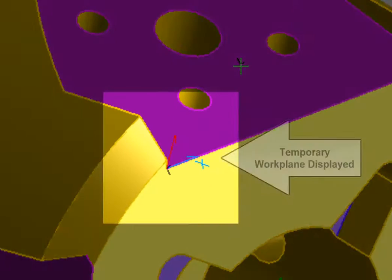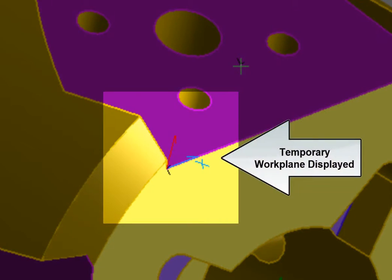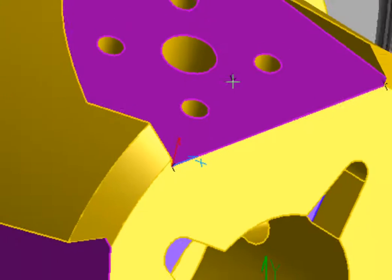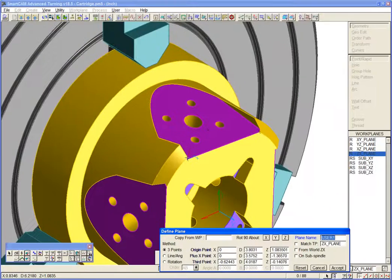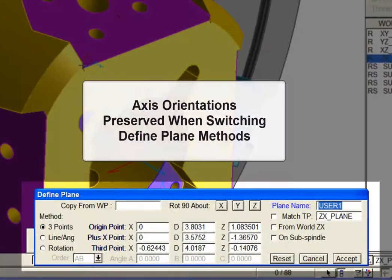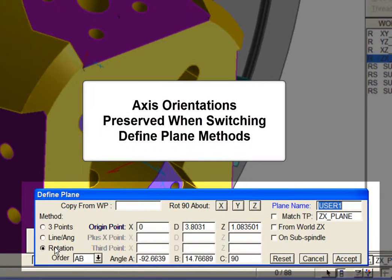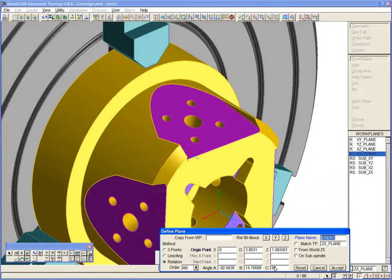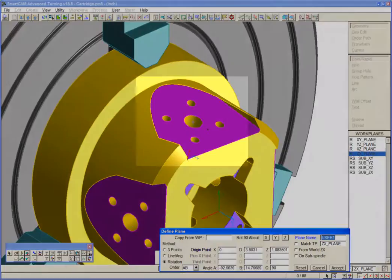As soon as we have made sufficient inputs, a temporary workplane is displayed. The axis orientations for our workplane are preserved if we switch to a rotations method. And we can, if necessary, now easily move the workplane datum.